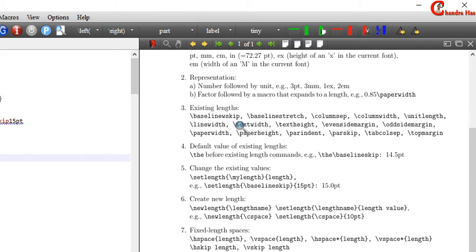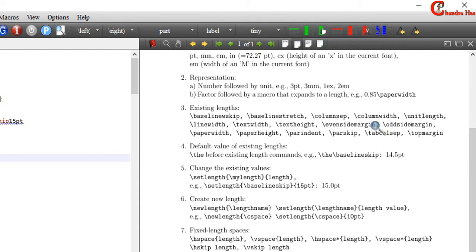Textwidth is the width of the text area in a page. In general, linewidth and textwidth are the same, but at some places they are different. Evensidemargin is the margin of even pages, and oddsidemargin is the margin of odd pages. In general, evensidemargin and oddsidemargin are both used in two-sided documents, especially in book class. Paperwidth is the width of the paper.